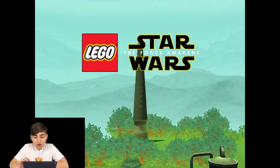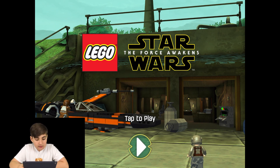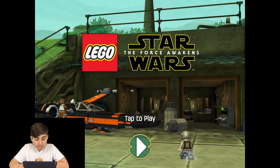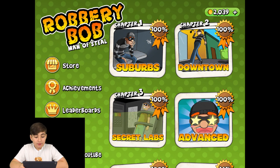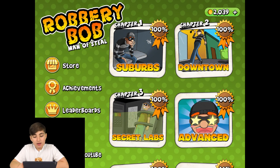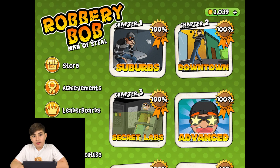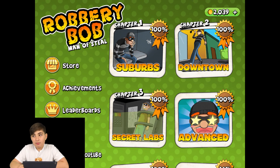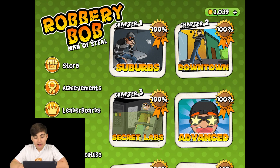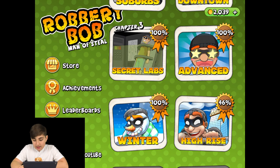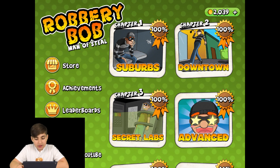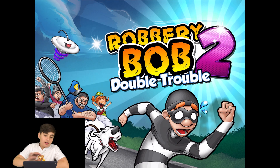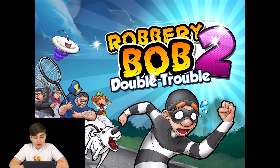I have Lego Star Wars: The Complete Saga, which is one of my favorite games, and also Lego Star Wars: The Force Awakens. I have Robbery Bob — it's a pretty fun game and I've completed a lot of it — and I also have Robbery Bob 2.